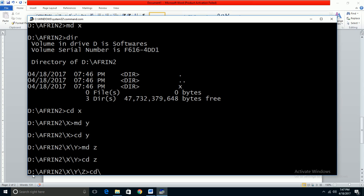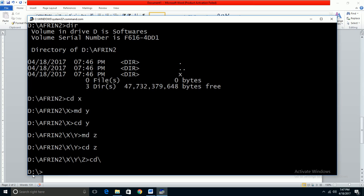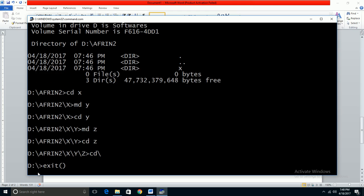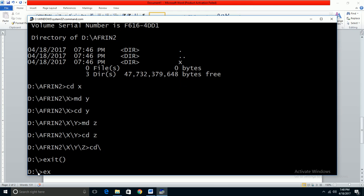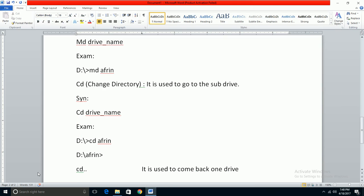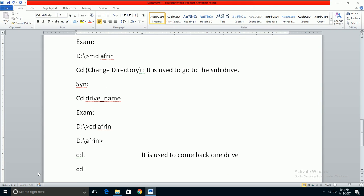CD backslash is used to come back to the root directory or root drive directly. Instead of using CD dot dot multiple times to go back one drive at a time, CD backslash takes you straight to the root.